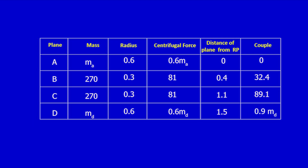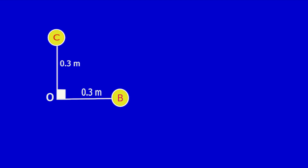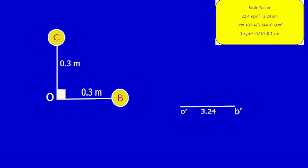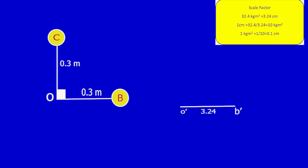From the table, the couple polygon has only one unknown, so I am going to draw the couple polygon first. From the table, A equals 0; B equals 32.4 kg·m². Move line OB from the angular diagram to the couple polygon and mark it as OB. Assume 32.4 kg·m² equals 3.24 cm as the scale factor. From that, 1 cm equals 10 kg·m², so 1 kg·m² equals 0.1 cm.